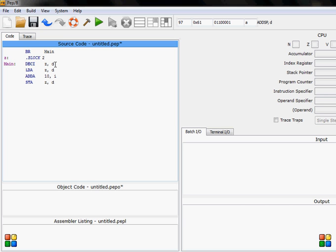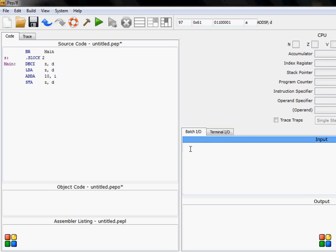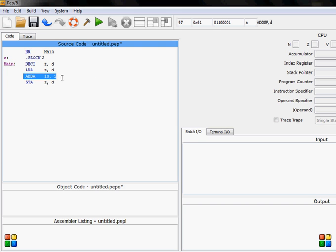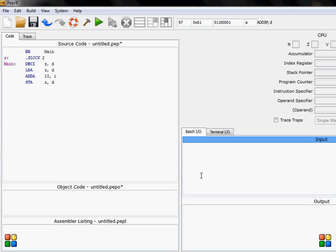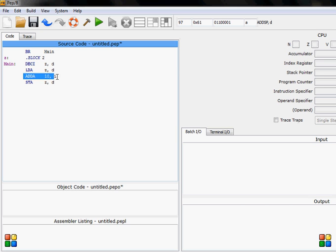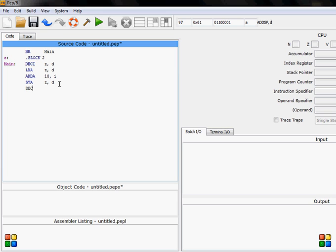It will take the value from the user from here. Then it will load accumulator. Then it will add to the z whatever we input. It will add 10 and then store it in the z variable. If we want to print it out, we do deco. Decimal out. And then z. We always need to stop the program and then end it.